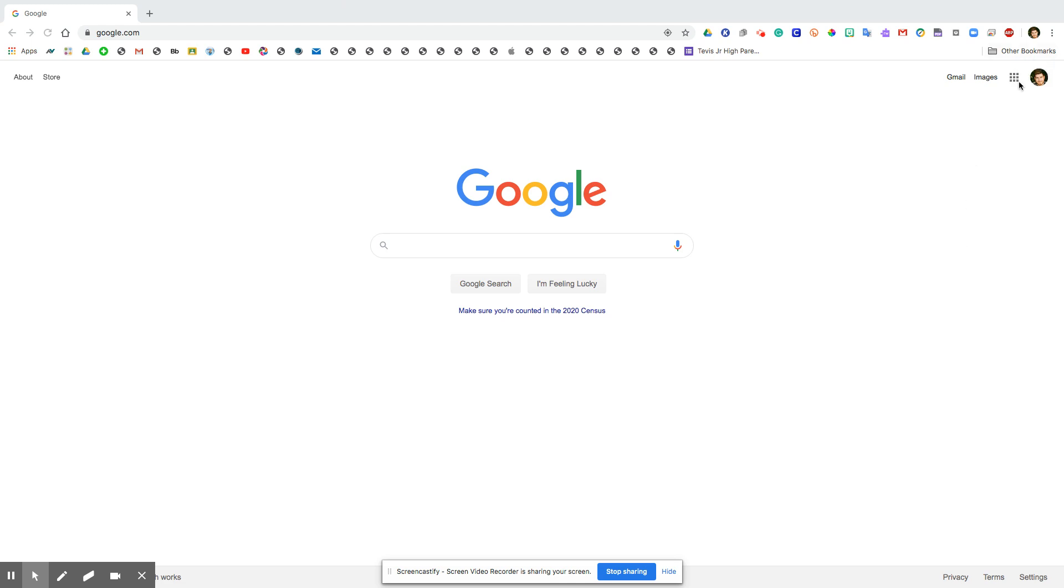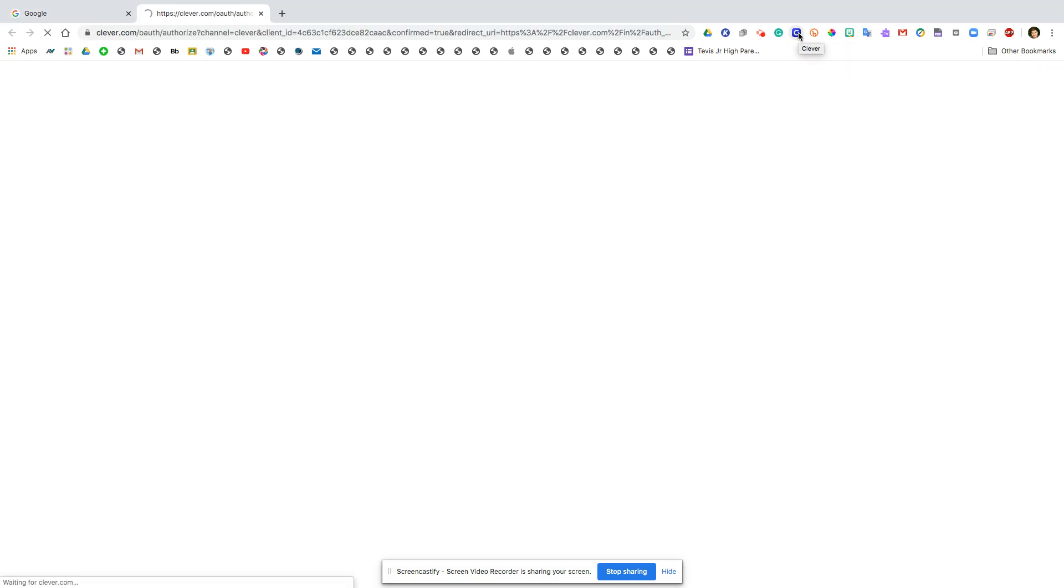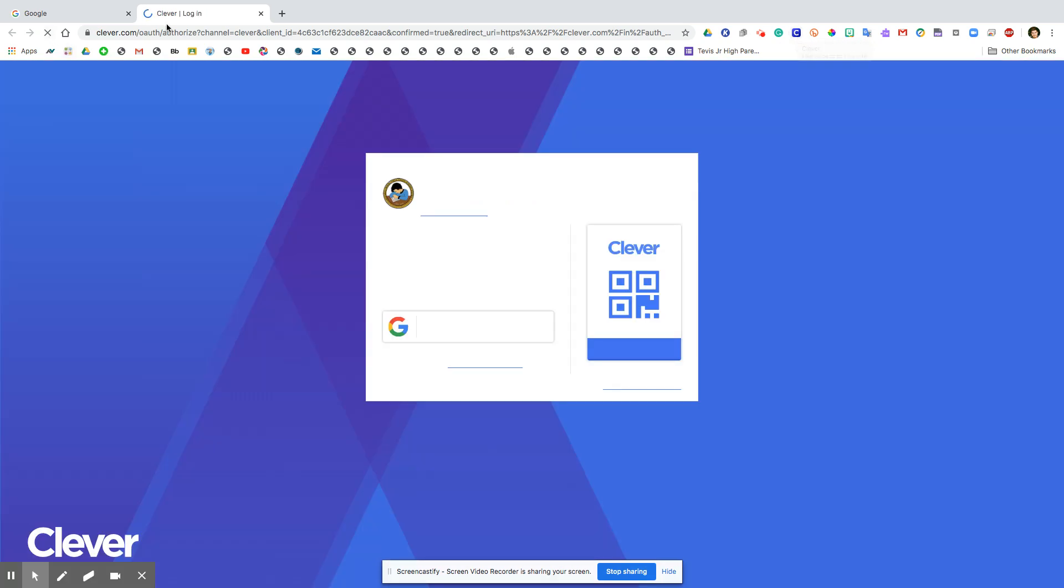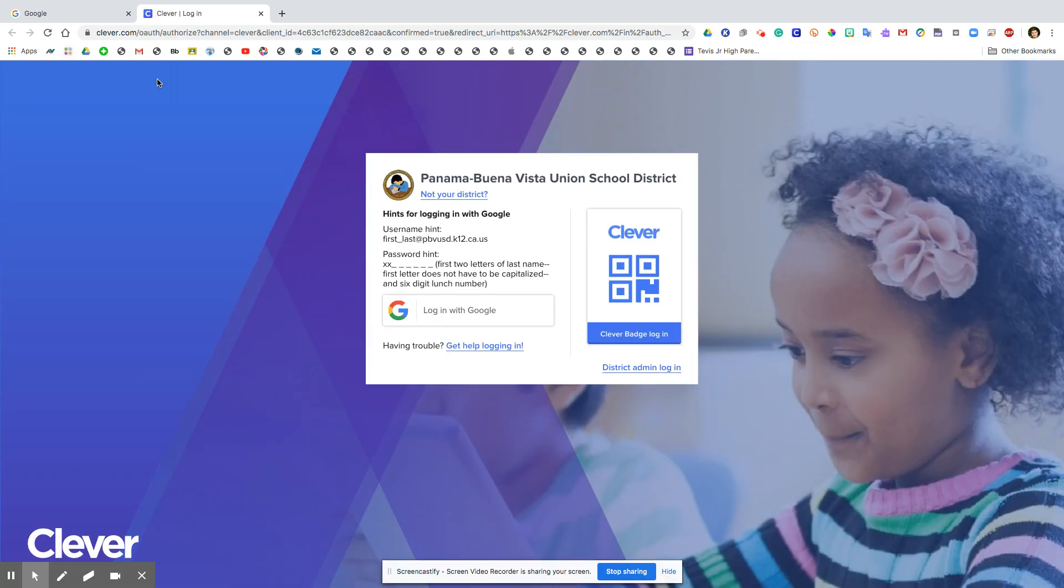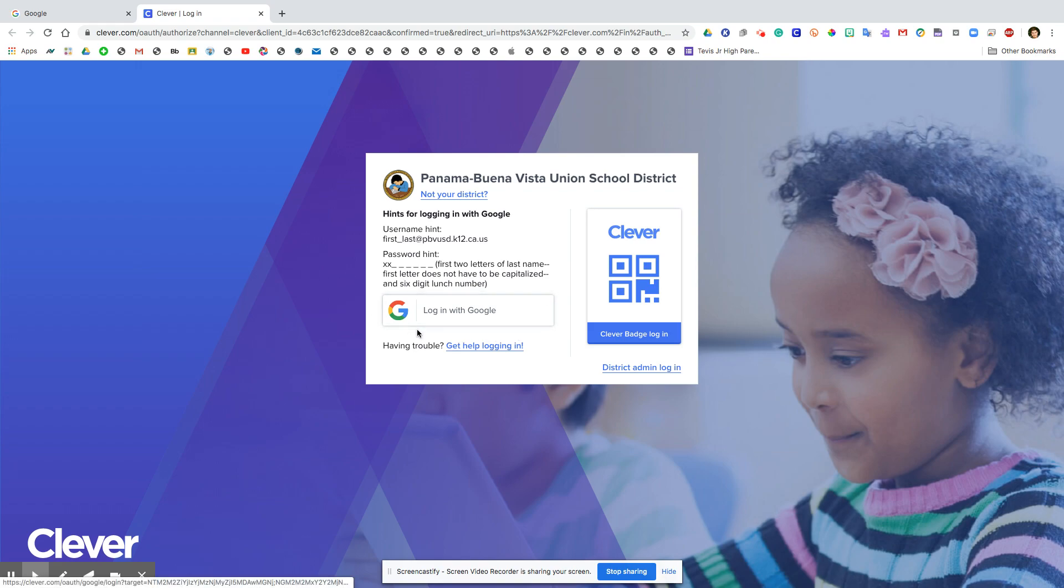You'll know that you are if you see your thing up here. You would click on this blue C right here and it will open up Clever. Now it may or may not say login with Google right here.